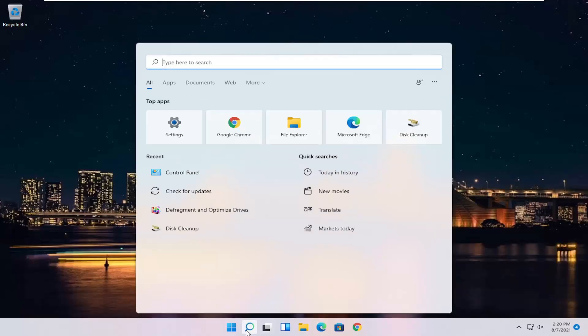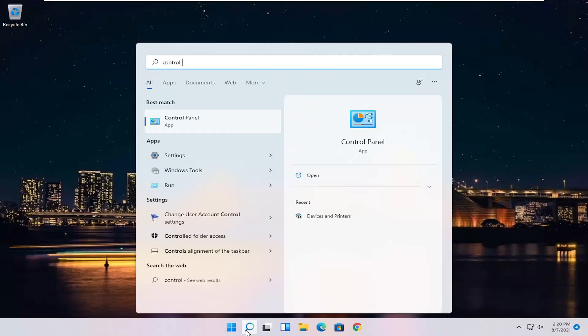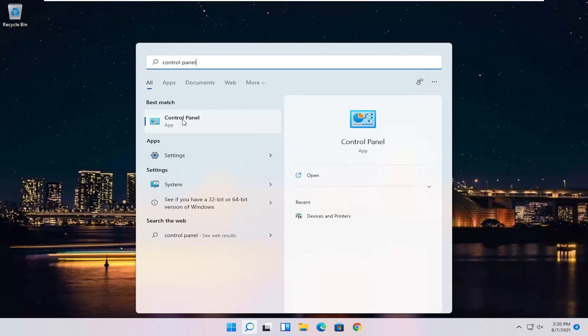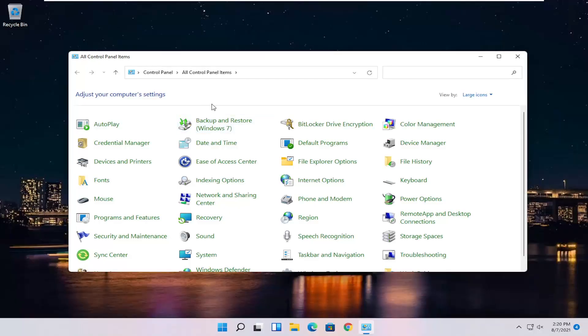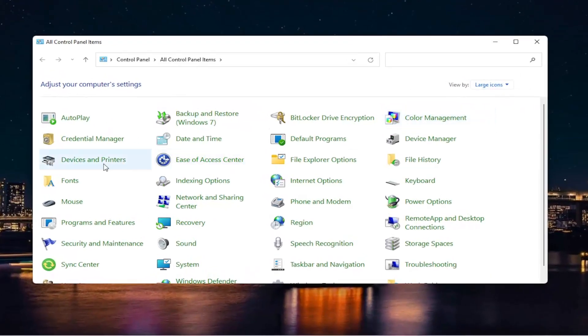So, all you have to do is start by opening up the Start menu or the Search icon. Search for Control Panel. Best result should come back with Control Panel. Go ahead and open that up. Set your view by on large icons, and then select Devices and Printers.